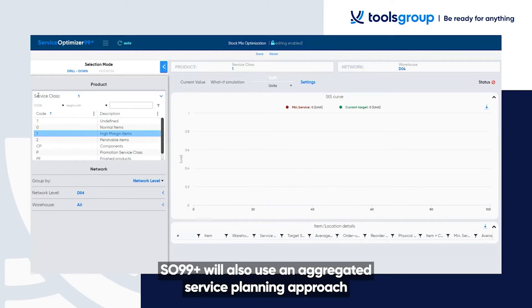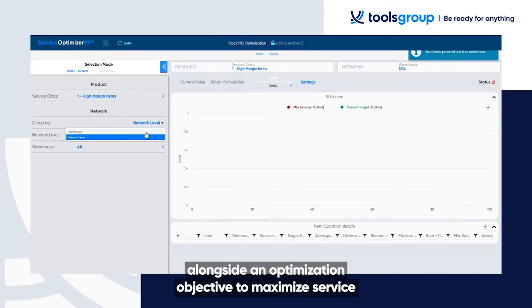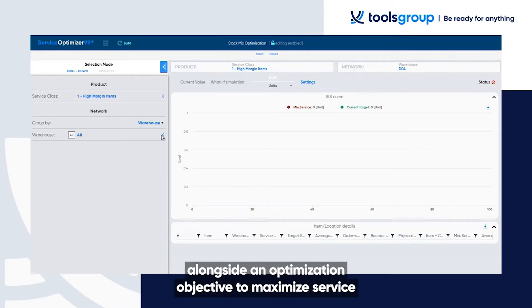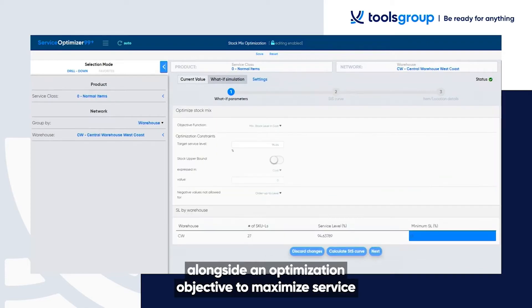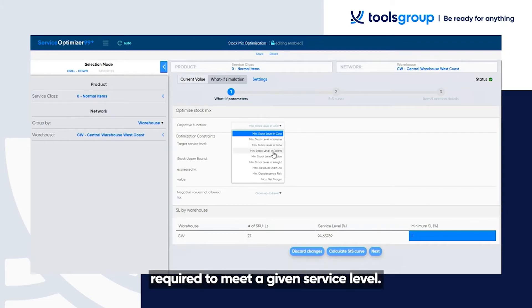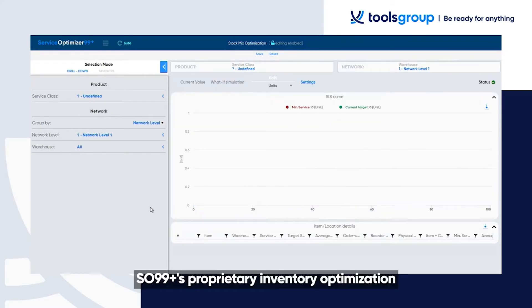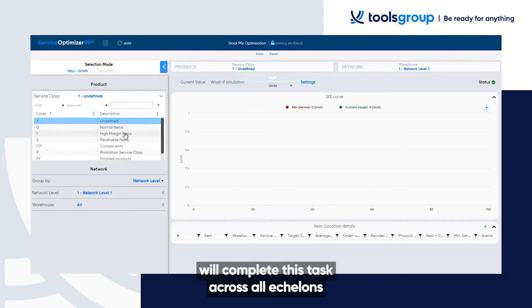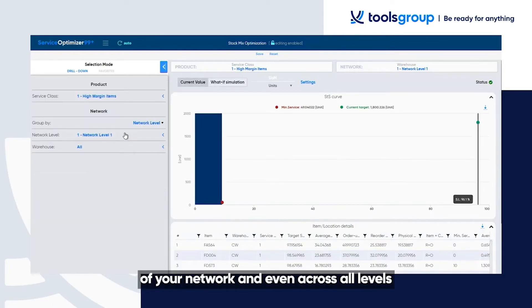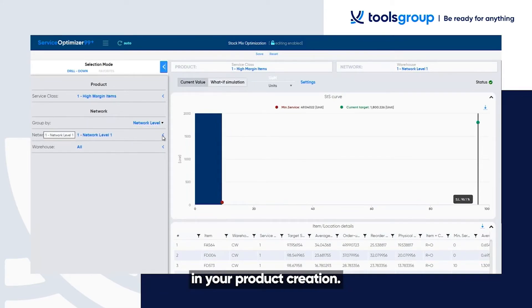Taking inventory planning to the next level, SO99 Plus will also use an aggregated service planning approach alongside an optimization objective to maximize service, while simultaneously minimizing the working capital required to meet a given service level. SO99 Plus' proprietary inventory optimization will complete this task across all echelons of your network and even across all levels of any bill of material used in your product creation.